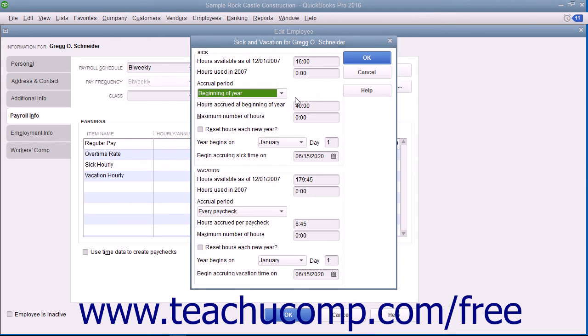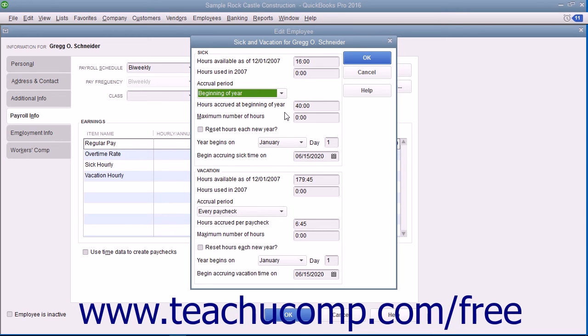Enter the number of hours to accrue, the maximum number of hours to accrue, when to begin accruing the hours, as well as if and when the number of hours are to be reset by entering the desired values into the fields that are available.